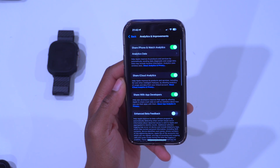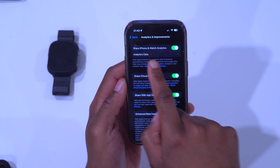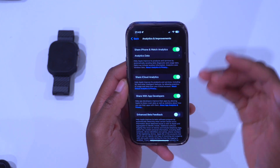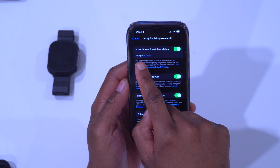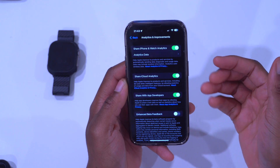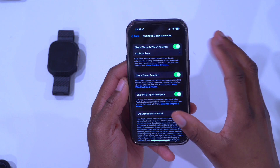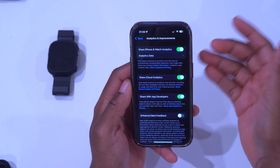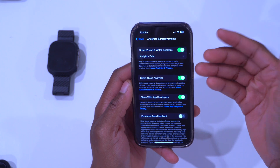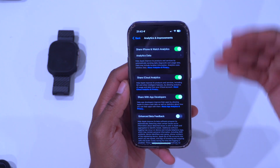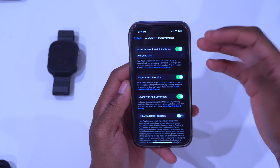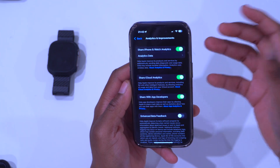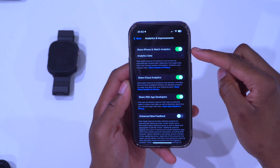If you click there, you'll see that you have Analytics Data. If you have this turned off, you won't be able to see the Analytics Data section, which is the section we want. So you would want to turn on iPhone Analytics and leave it on for a couple of days so that your iPhone can gather data and show you your actual battery health.